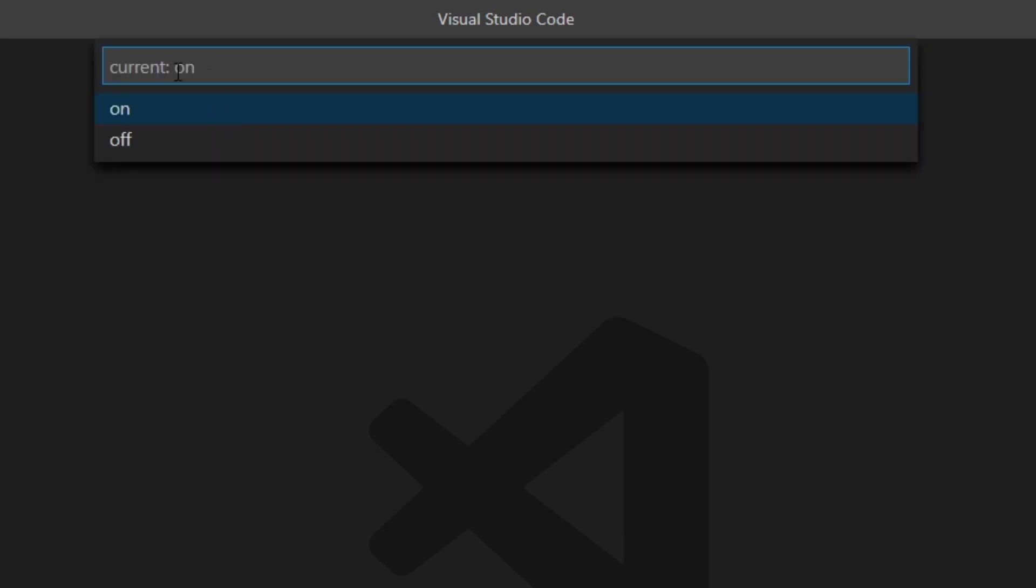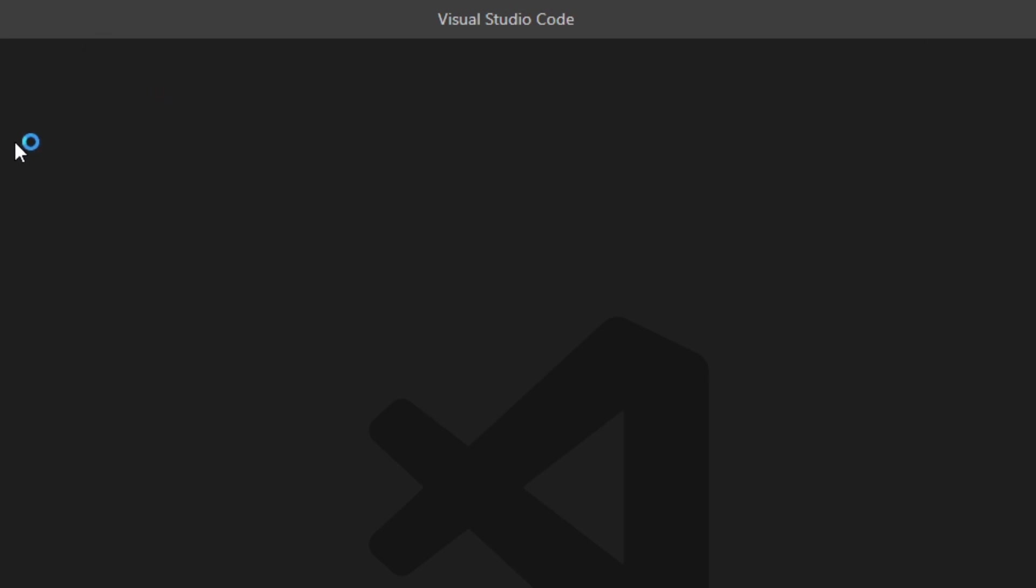Currently it's on. You can turn it off but if I were you I would leave it on because it's really good to see problems inside your code. It's really useful when you are advanced but it's especially useful when you're starting because you're gonna make a lot of mistakes, like really subtle mistakes that actually can break your code really easily. So I would leave it on.